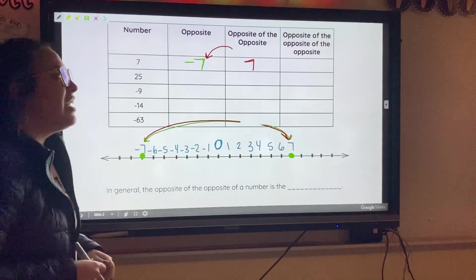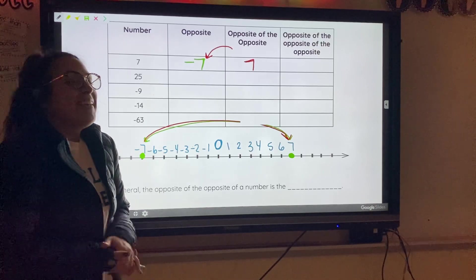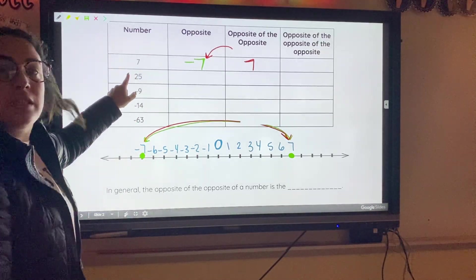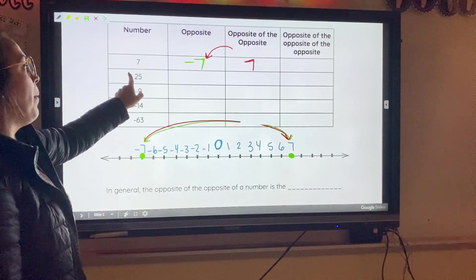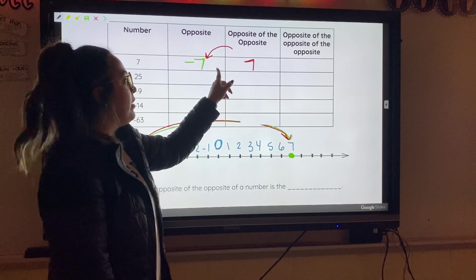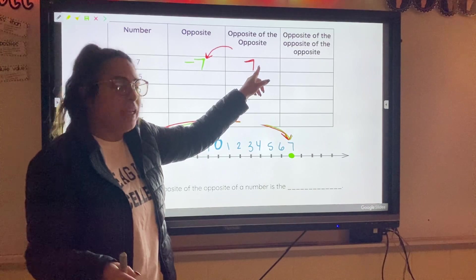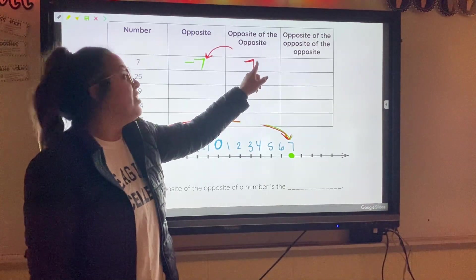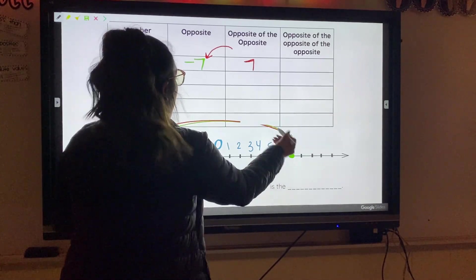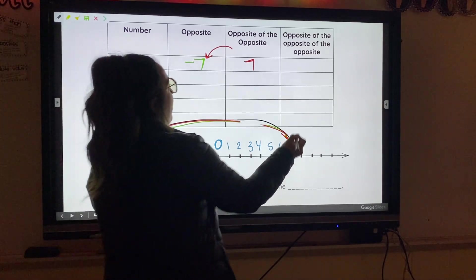Then they give us the opposite of the opposite of the opposite — that's a lot of opposites. We start from the number they gave us: 7. The opposite of 7 was negative 7. The opposite of negative 7 was positive 7. So for the opposite of the opposite of the opposite, we just find the opposite of that positive 7 — which is negative 7.